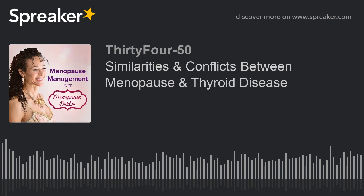Now, if you have any kind of thyroid problem, or if you will ever deal with menopause, or if you even have a thyroid, you need to listen to this podcast. Actually, every woman needs to hear this, because you never know what you'll have to deal with. And when you know things in advance, you're always better off.